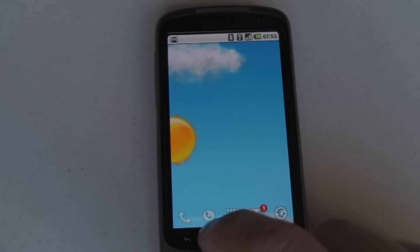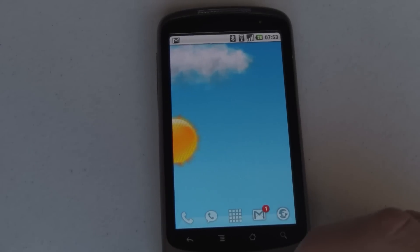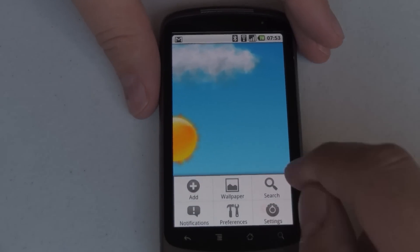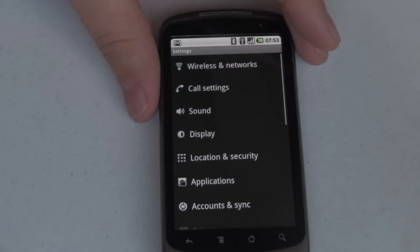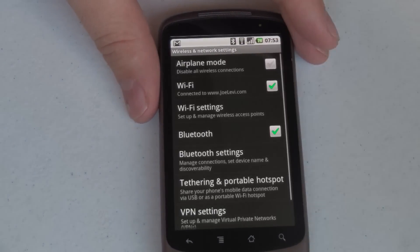First of all, if you go to your Settings — I'm just on the home screen here — so we'll go to Menu, and Settings, and Wireless and Networks.